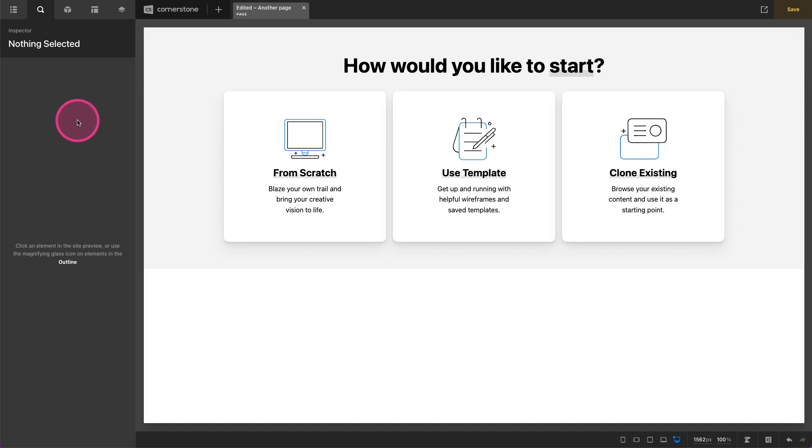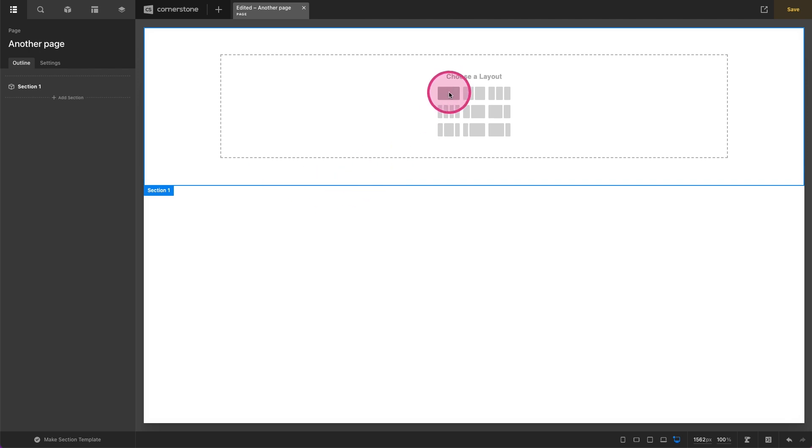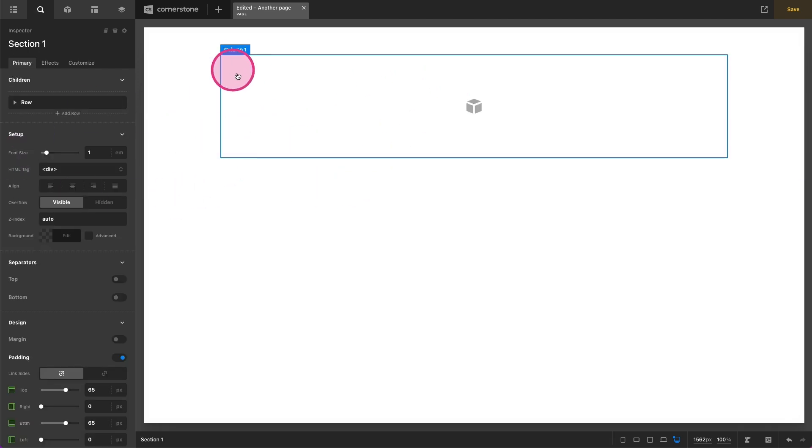Hey what's going on guys and welcome to Cornerstone Quick Tips. My name is Josh Donnelly and in today's video we are going to take a quick look at how to style your buttons using the button element. So let's go ahead and click start from scratch and we will just set up a one column container here.